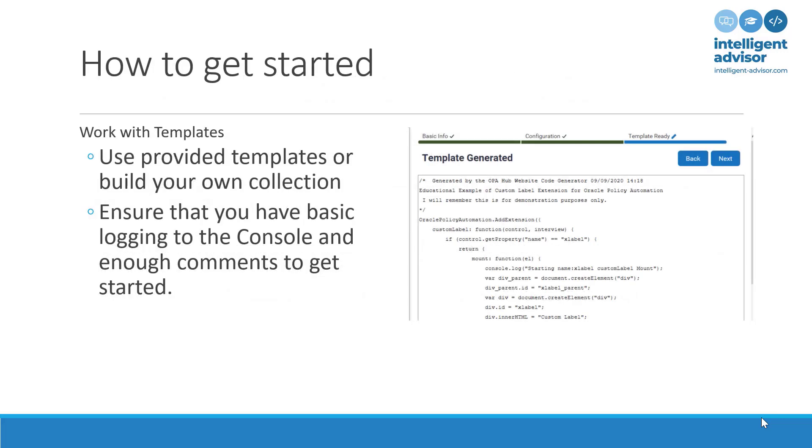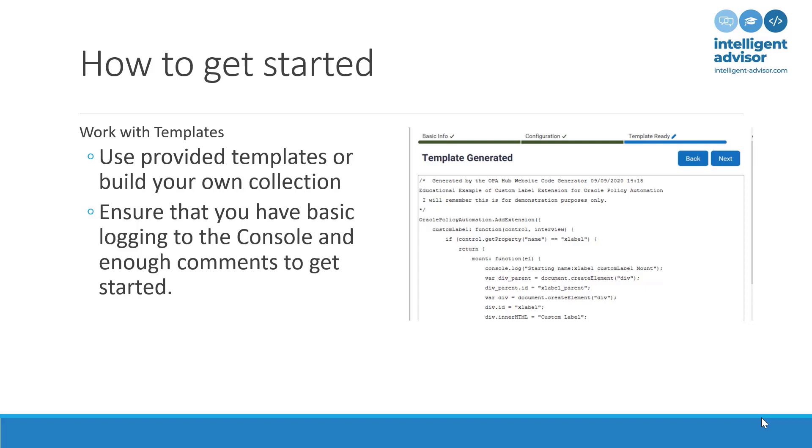How do you get started? And this is true not just for search extensions, but for any extension. You can either build your own collection of templates through experience. You create, essentially, standard code that you can reuse. And you don't have to, because you can also use a code generator, which I'll show to you at the end of this presentation. And of course, whatever you're doing, make sure that you've added enough logging in there, so that when things go wrong, you have some idea of what's going on. Because we're going to be able to look at the JavaScript console and see at least some feedback from your extension.